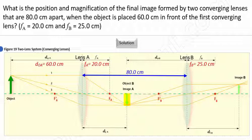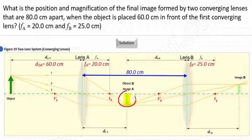Recall earlier in this lecture series when we introduced ray tracing for converging lenses: we stated when the object is located beyond two times the focal length, the image formed is real, inverted, and reduced. Thus, intuitively, the placement of this image should make sense.